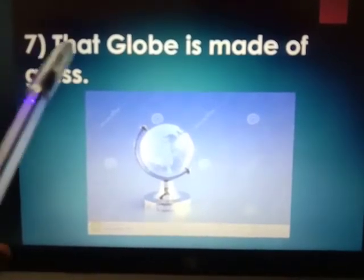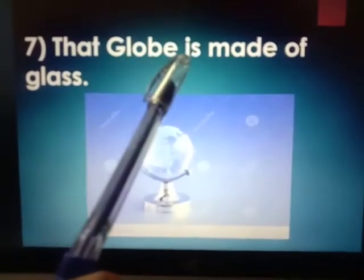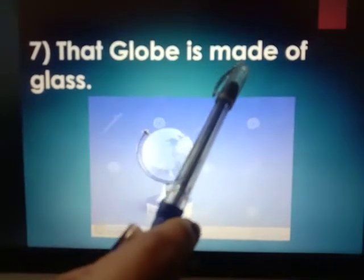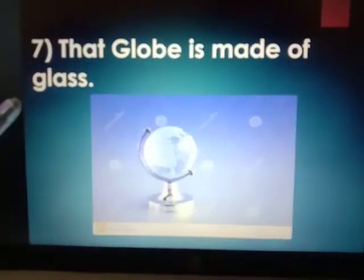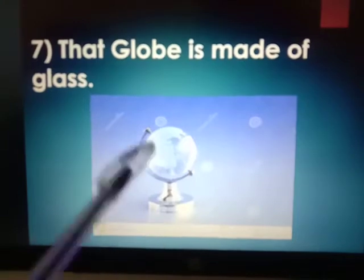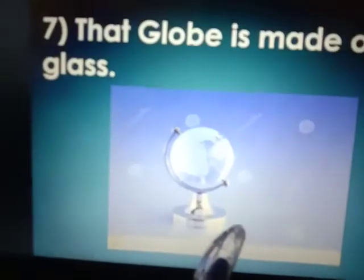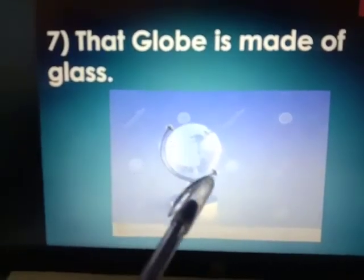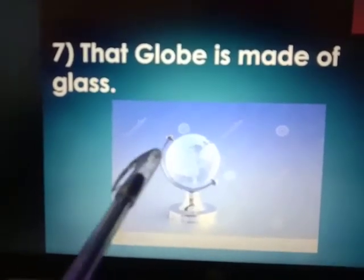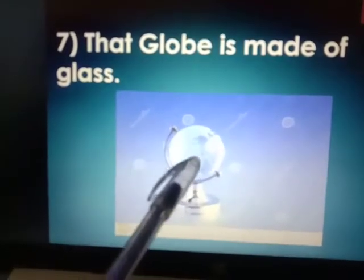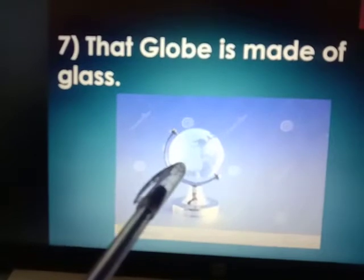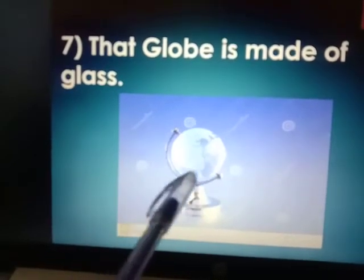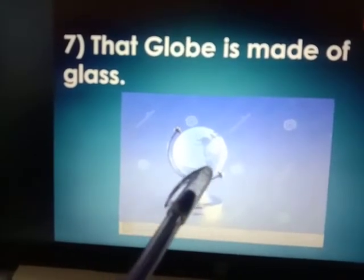That globe is made of glass. Globe — apko pata hai? Apne dekha ho ga papa ke office mein ya school mein. Buhut se jaga pe, ya museum pe, globe hote hai — India ka, all over the world: seas, neighboring countries, oceans, and different countries of the world. Yeh poore globe pe hoti hai.